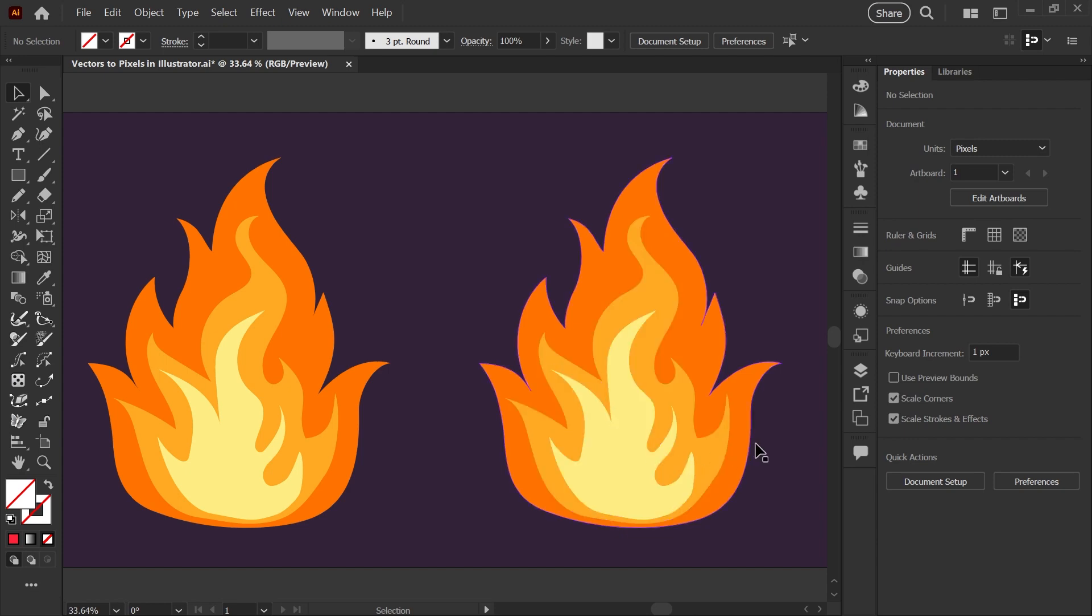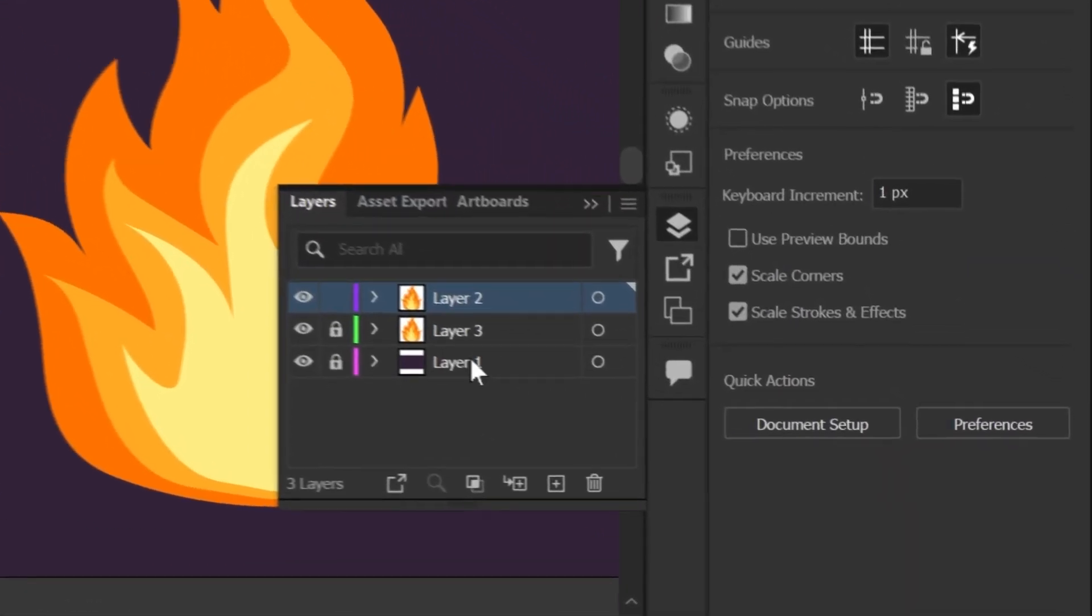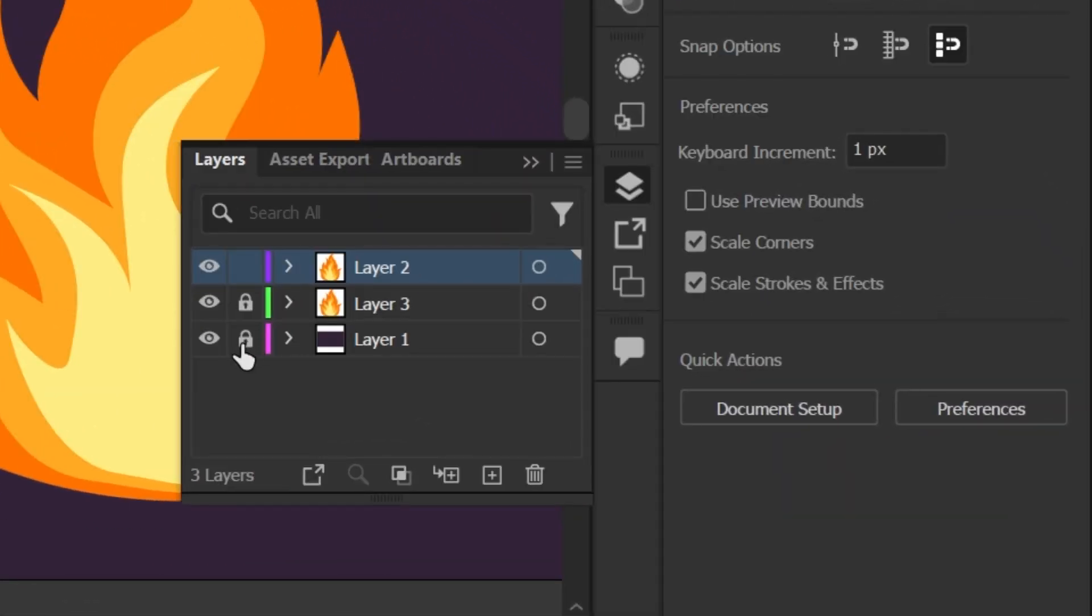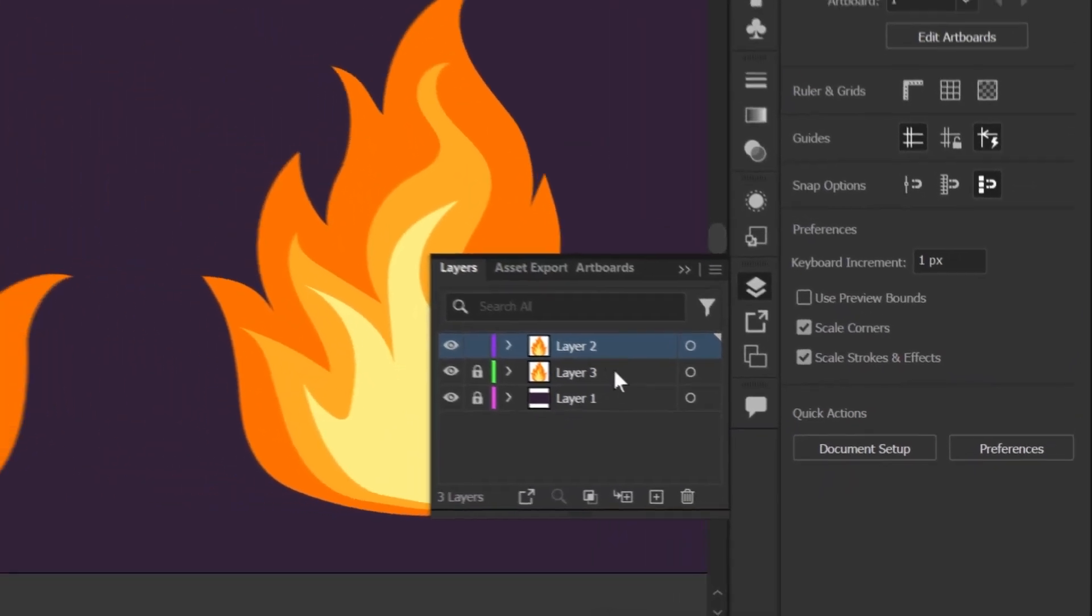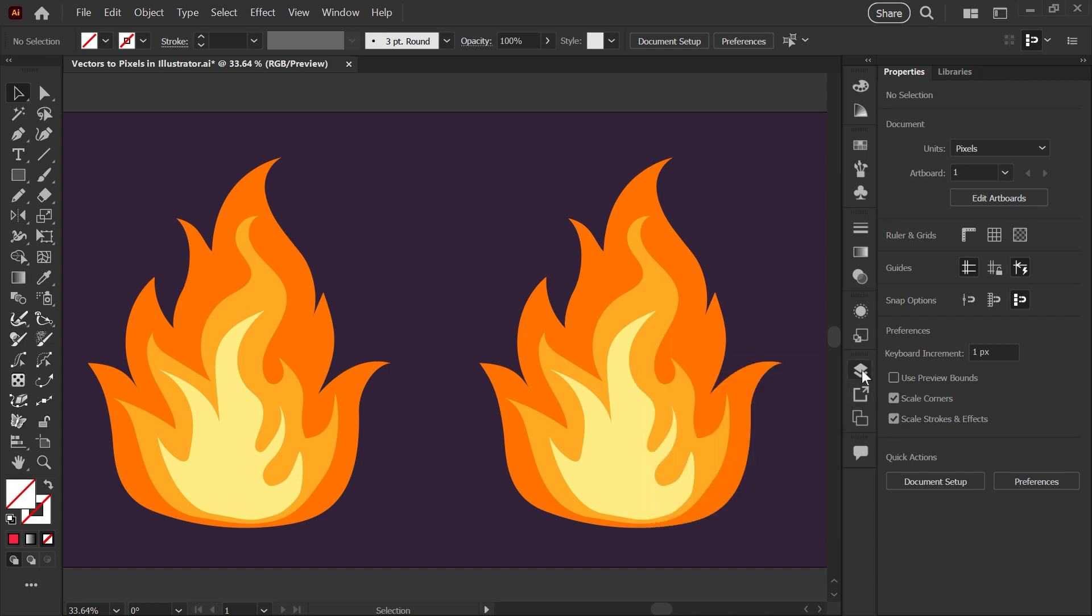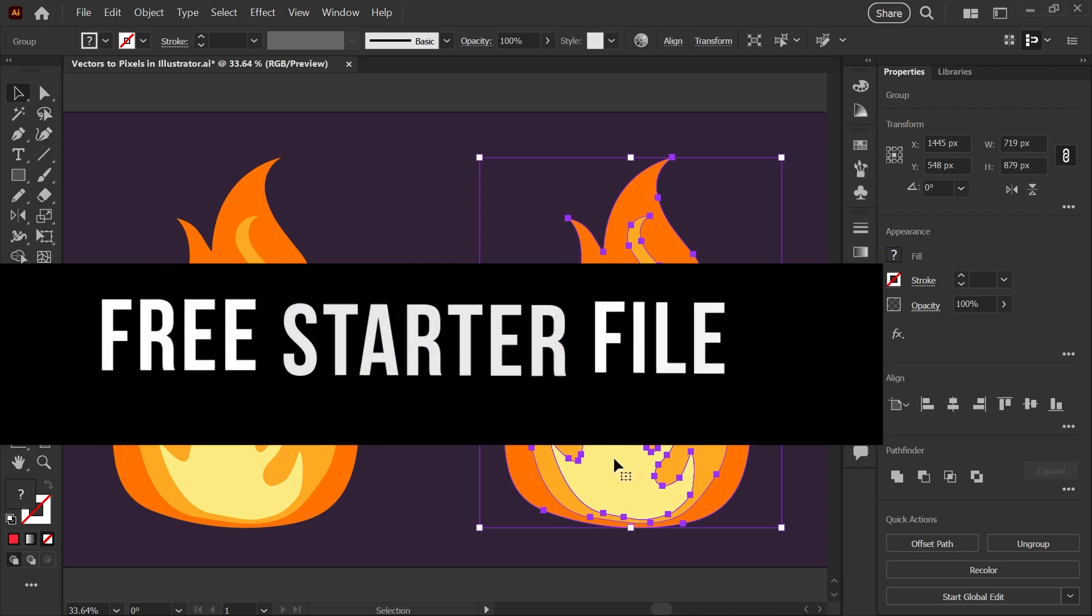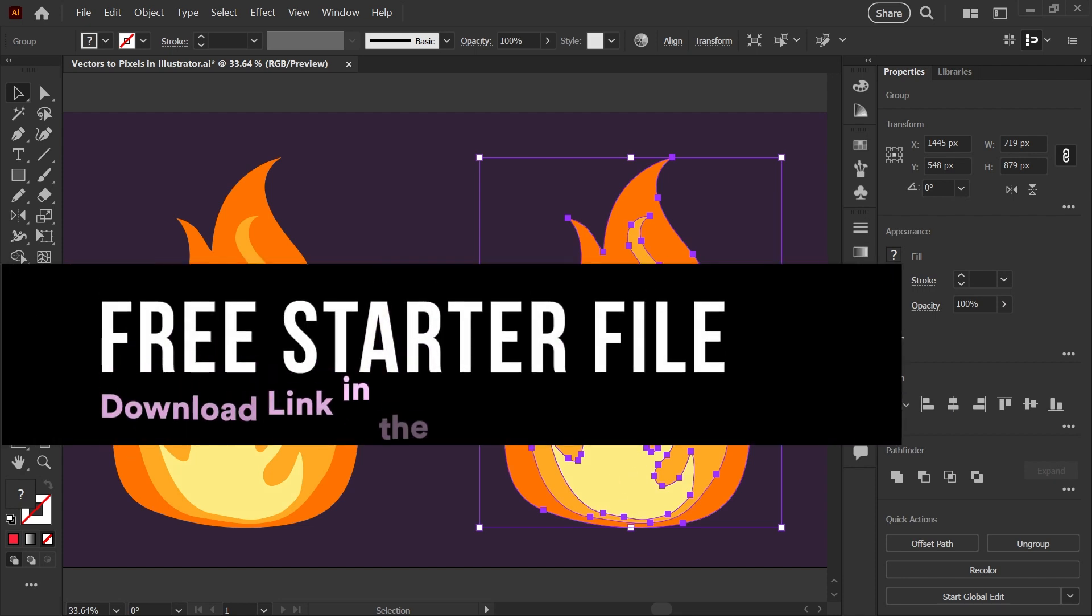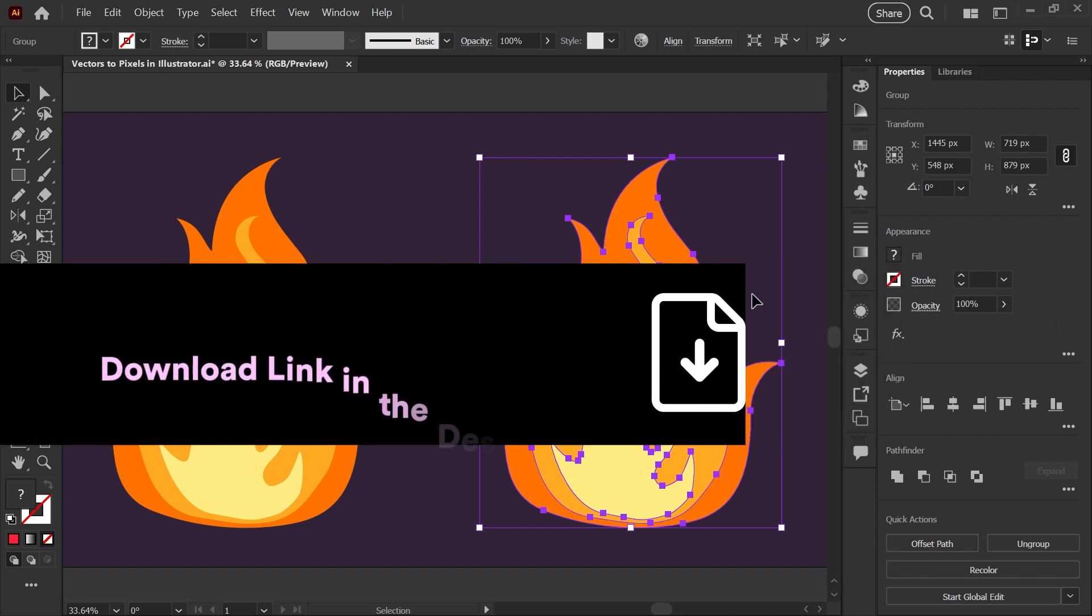I just want to show you my file setup. I've got three layers: a locked dark background color which is important for the cleanup step, a locked copy on the left of the flame graphic just for reference, and an unlocked copy of the flame graphic on its own layer. The flame graphic itself is made up of three simple paths with three colors. If you'd like to grab this file to follow along, the link is in the description below.